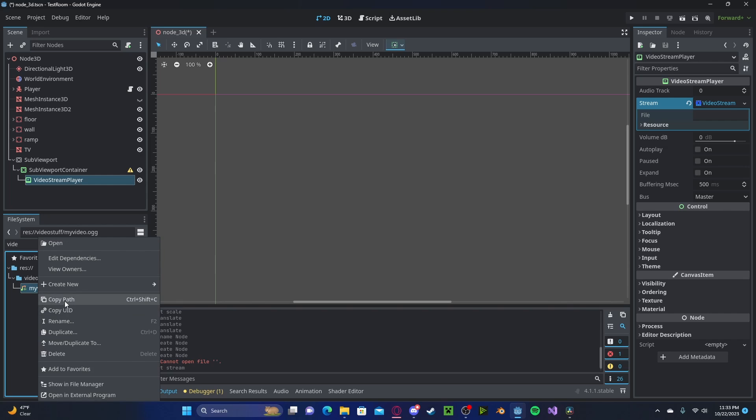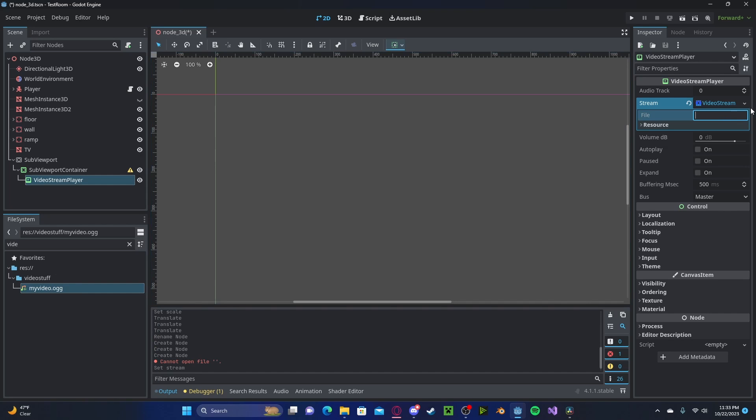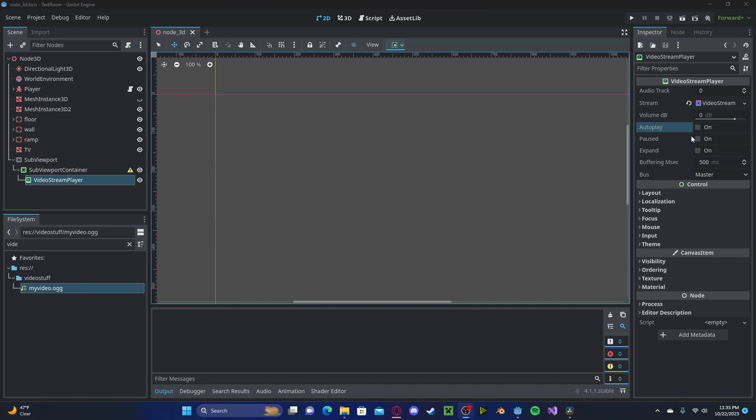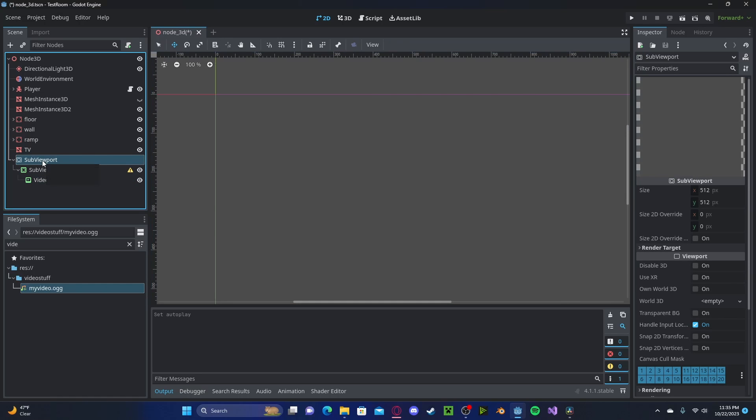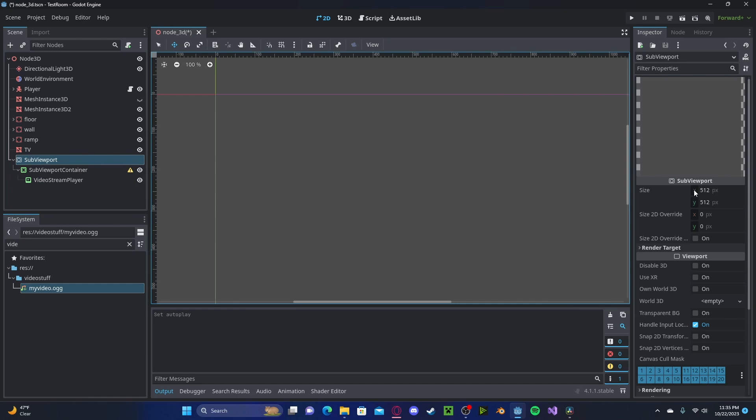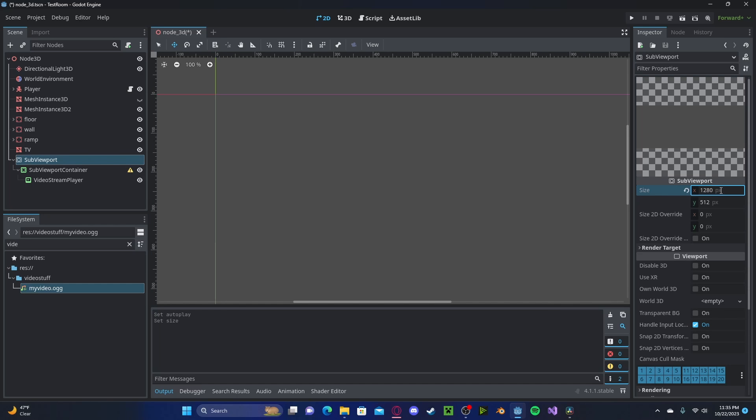So right click, press Copy Path, paste that path in, Enter. Go ahead and select Auto Play. Head over to your SubViewport. We will need to change this size X and Y to the resolution of your video. Mine is 720p, so 1280 by 720.